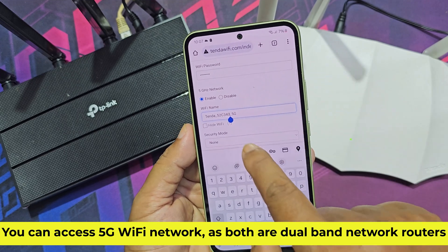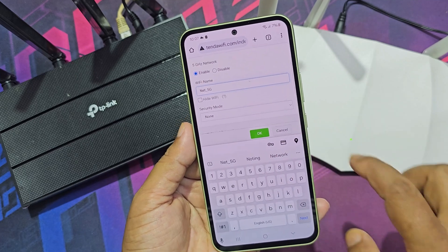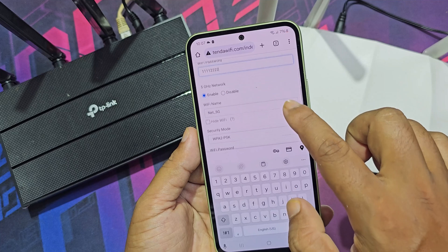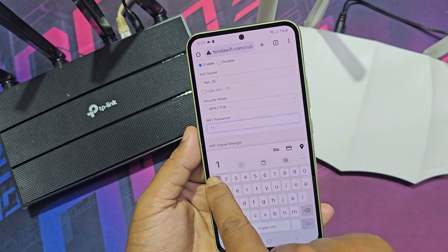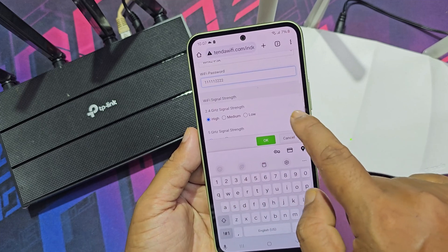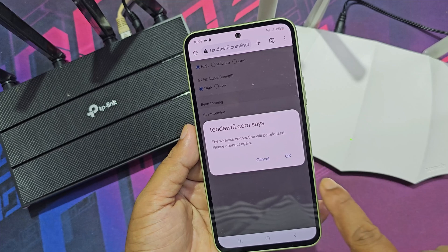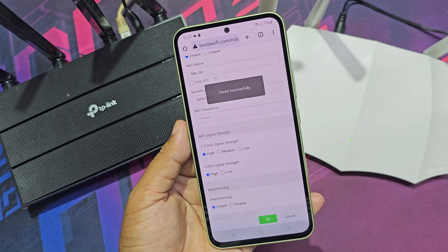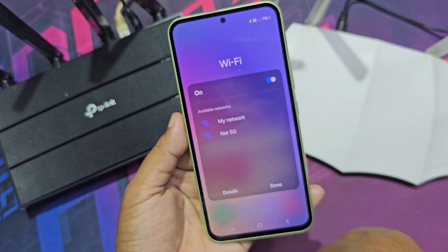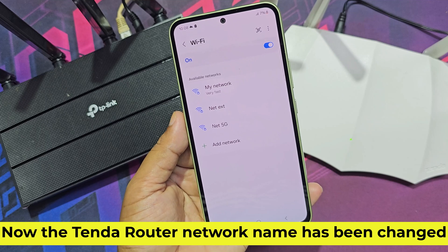Both are dual band network routers. Now the Tenda router network name has been changed.